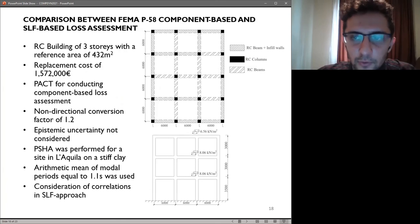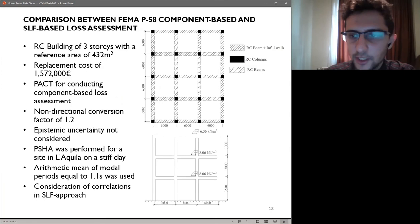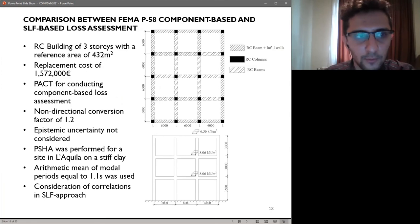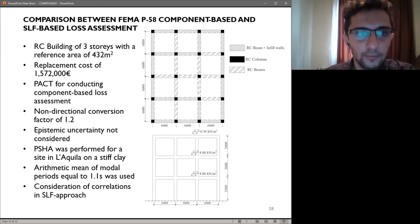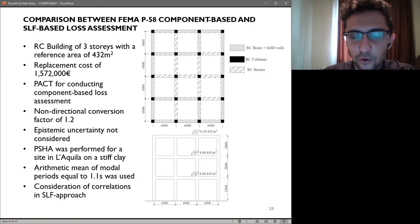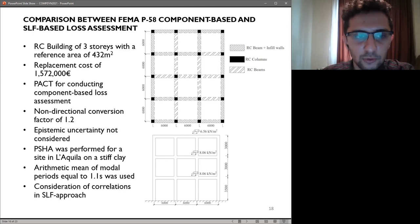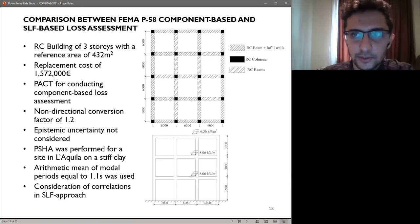Finally, with all this developed, it would be nice to see how it performs compared to the PACT component-based approach. A case study building of three stories with a reference area of 432 square meters has been considered. It has a replacement cost of around 1.6 million euros. PACT was used to conduct component-based loss assessment, where a non-directional comparison factor of 1.2 was considered for components sensitive to both directions of seismic action. Epistemic uncertainty was not considered in this study, and the building was assumed to be located at the site of Lacco Ameno on stiff clay, and therefore a corresponding probabilistic seismic hazard assessment was carried out.